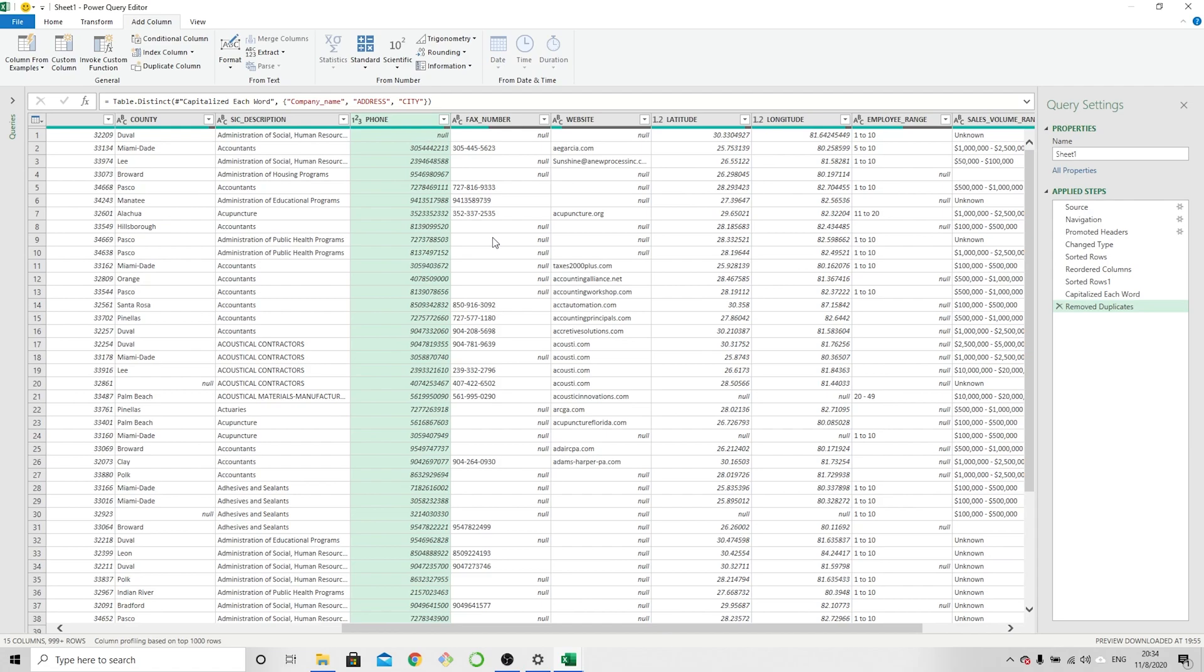We would like the final format to be area code within parentheses, and then the three digits dash four digits type format. But before we get there, we have this mixed formatting right now. We have dashes in one, all numbers in another, and potentially there could be opening and closing parentheses somewhere down the line as well that we are not seeing right now. So the first thing we're going to do is clean up the formatting that is there.